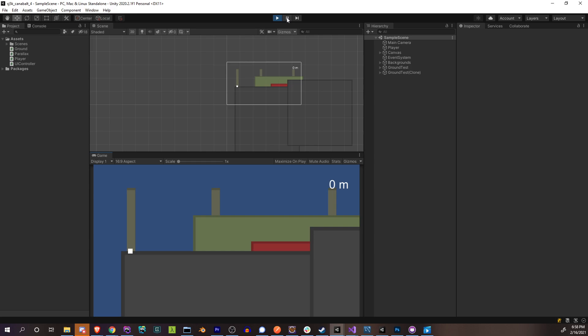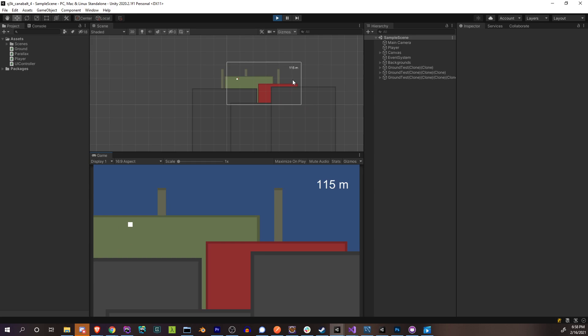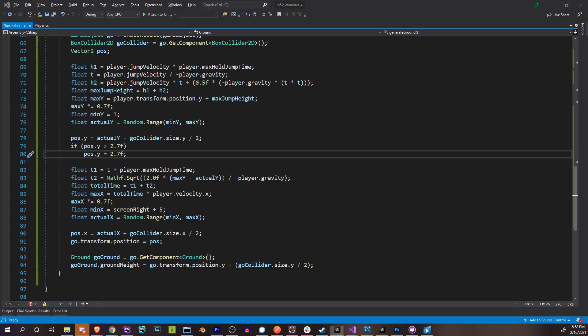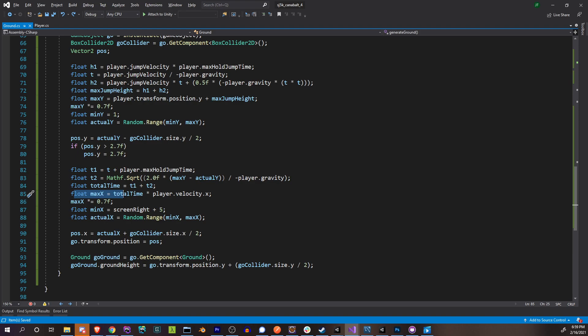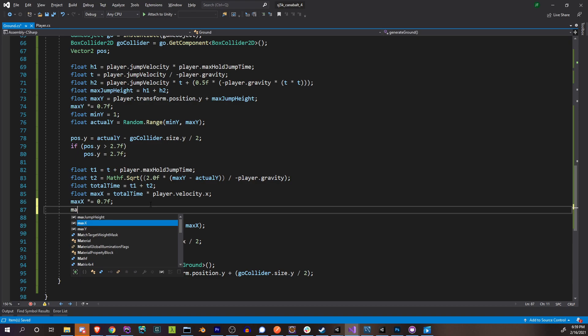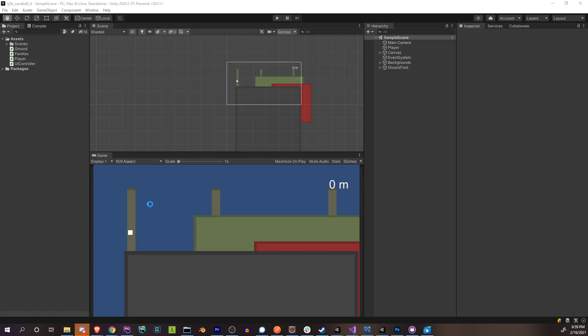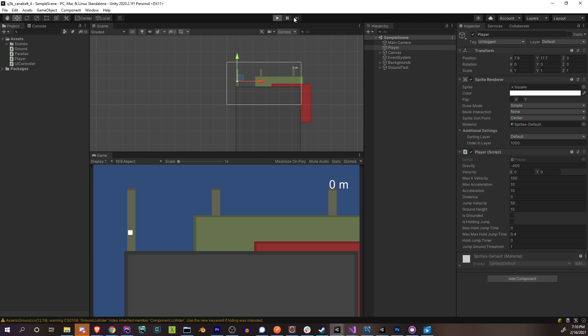Running it, something's immediately off — platforms are generating way too far to the left. Looking at the actual x range max, we realize our max x is off. We actually want that jump distance but added onto where the actual end of our current platform is, which is the jumping point. So max x plus equals ground right.